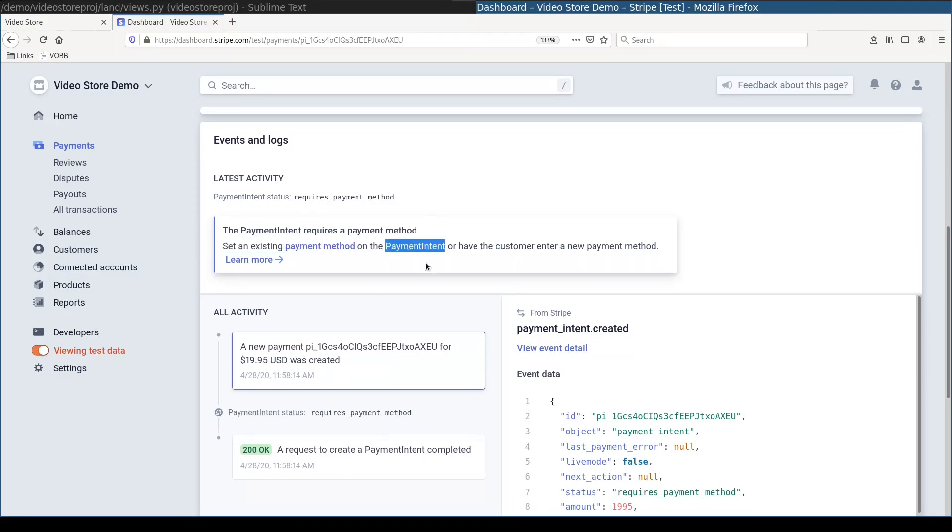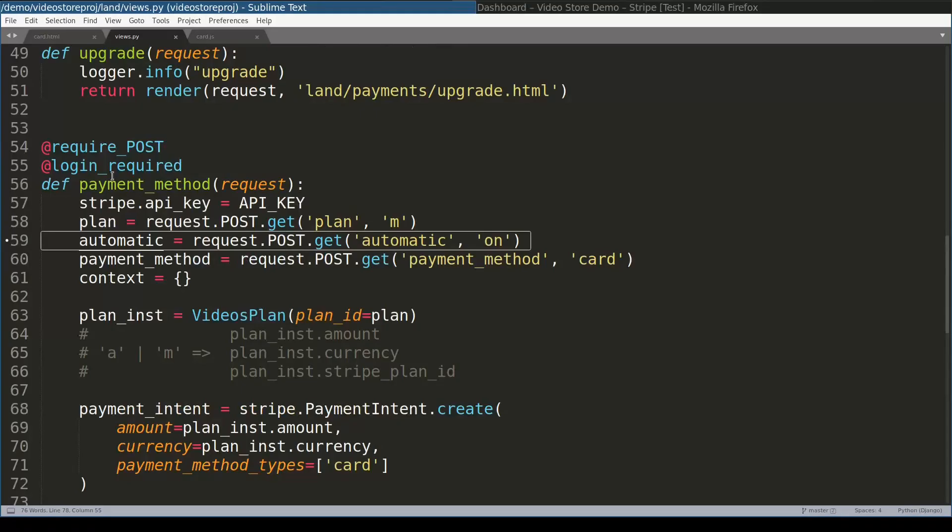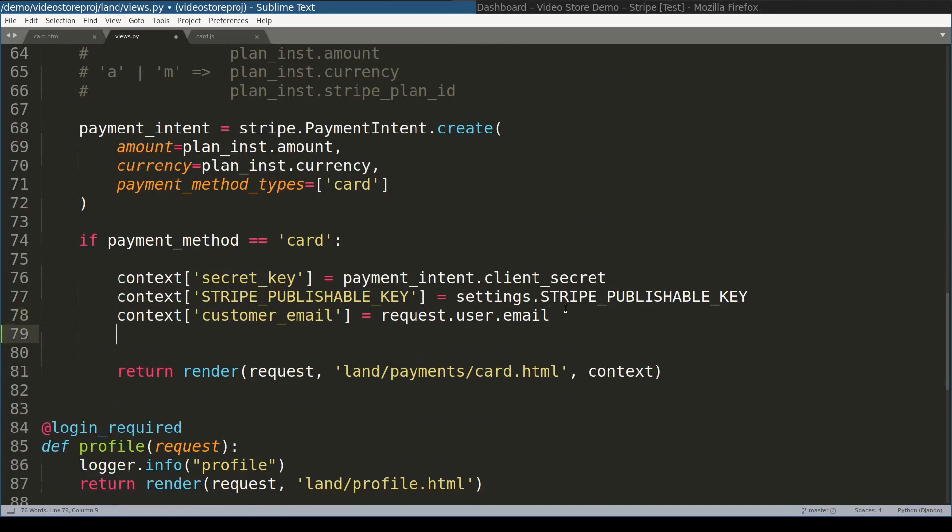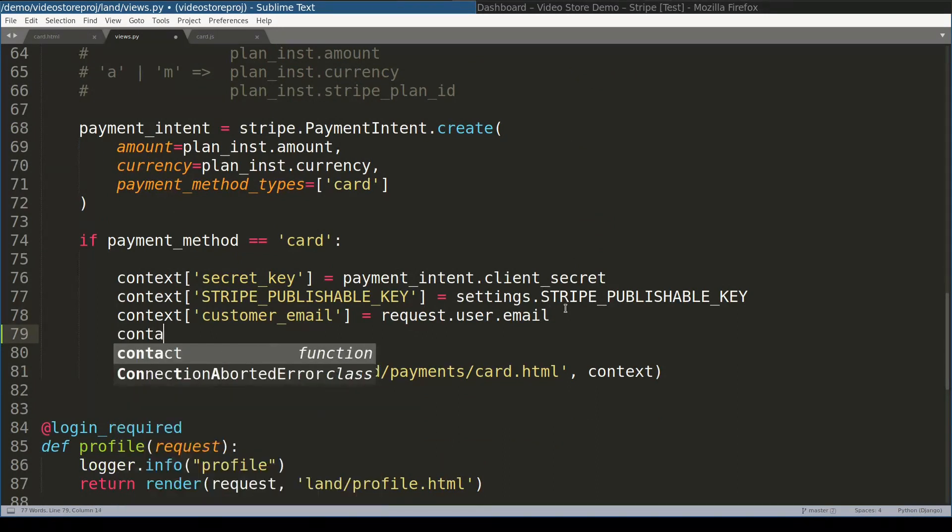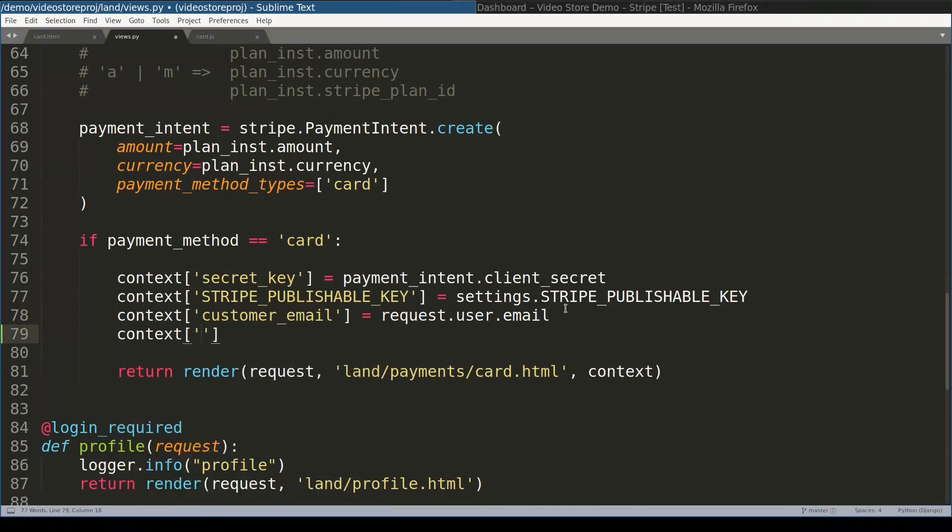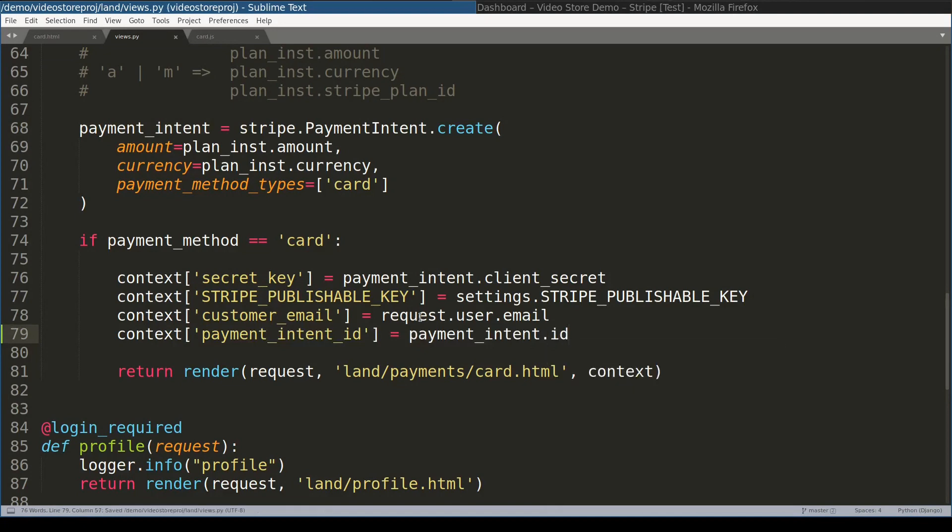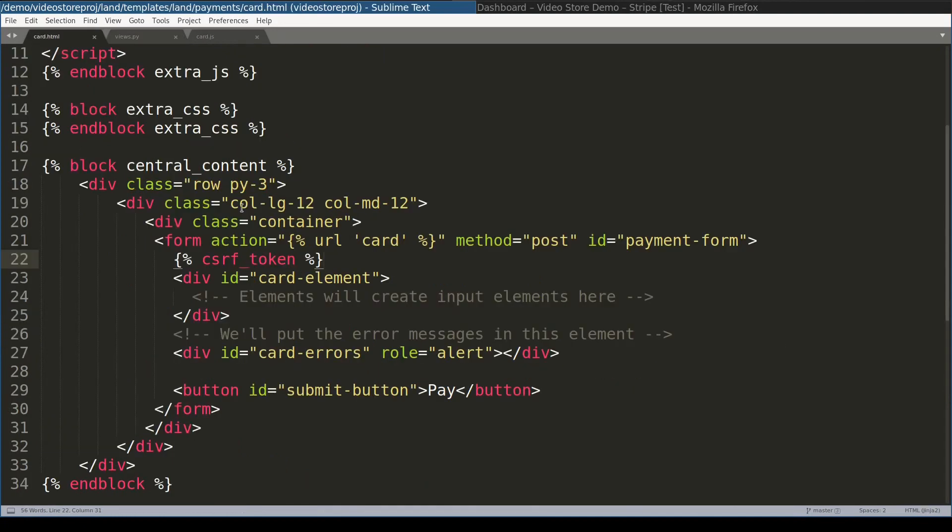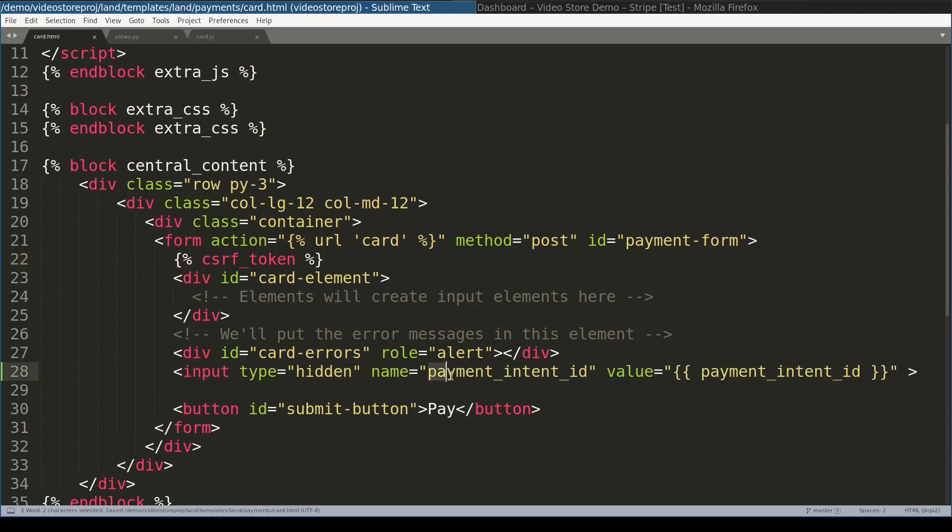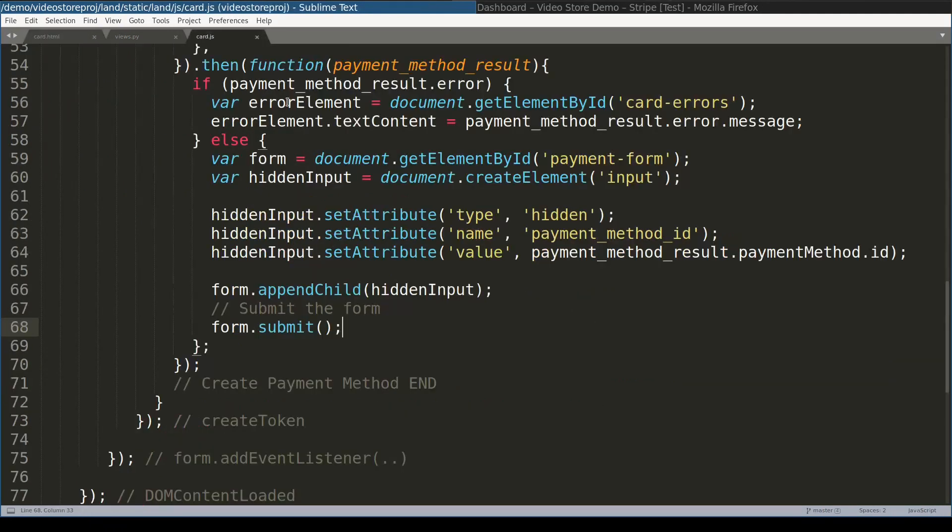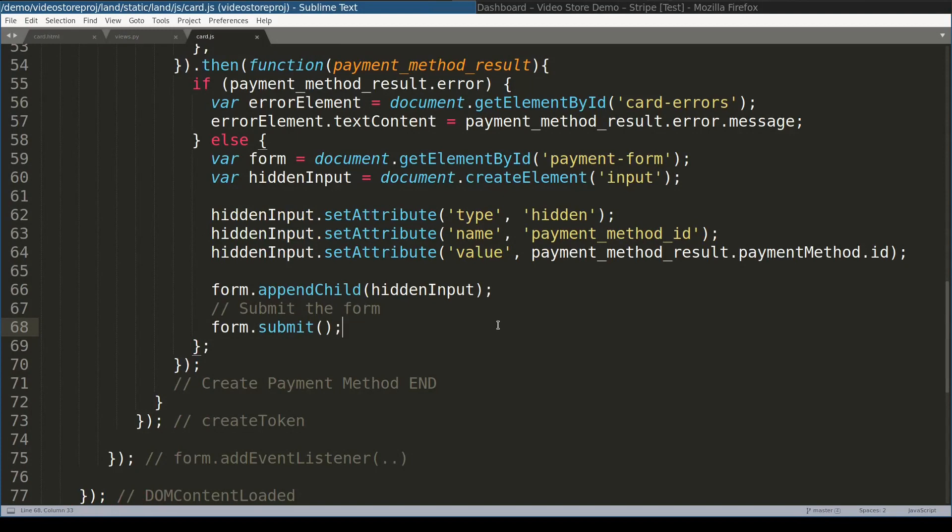So what I will do now, here in payment method view, I will pass to the context the payment intent id. And now in this form I can add a hidden element with the name payment intent id and with the value of payment intent id. So that when I submit this form, this payment id together with payment method id will be passed along to the next view, to this one here. I remind you that card view is the view that handles this form.